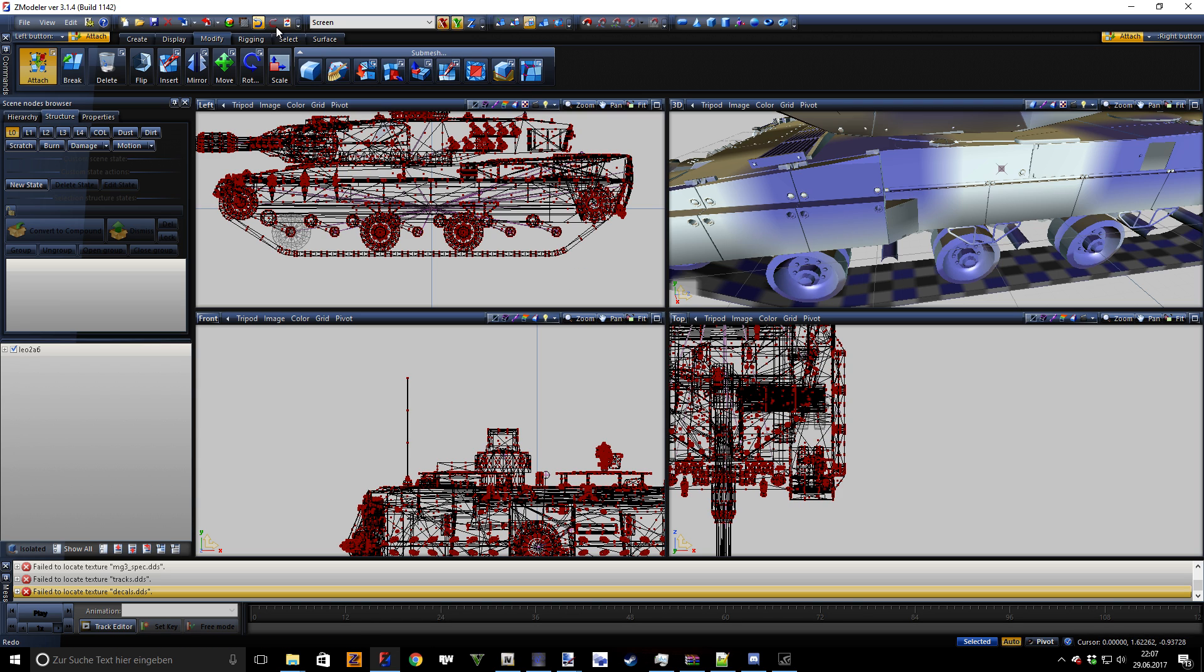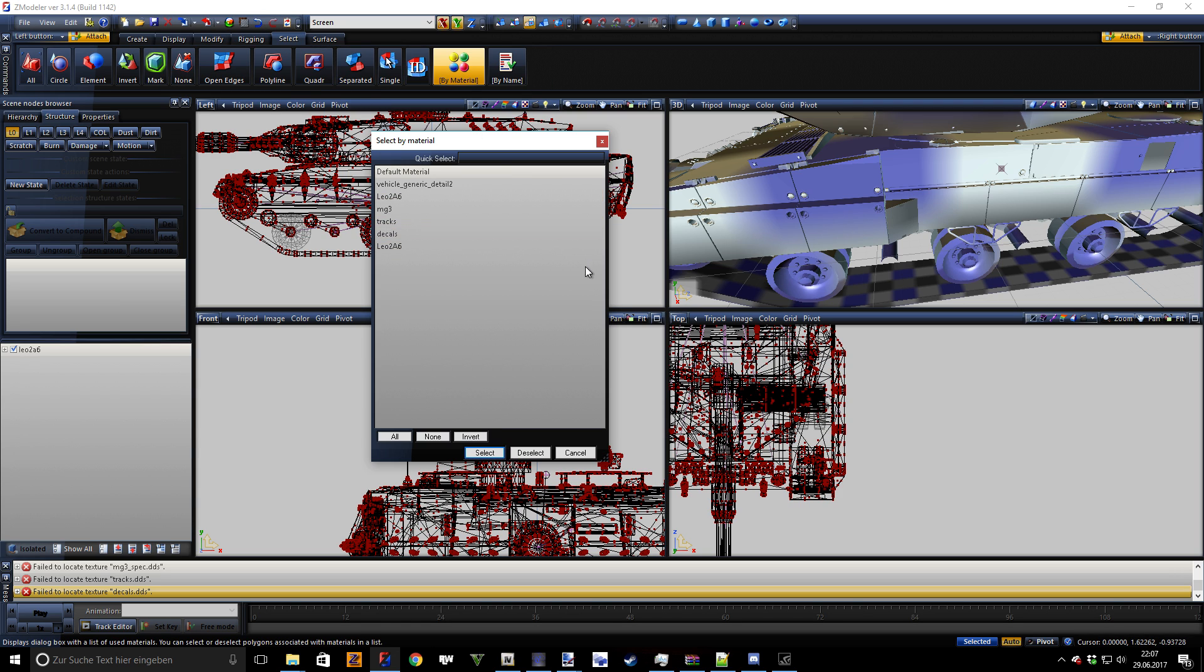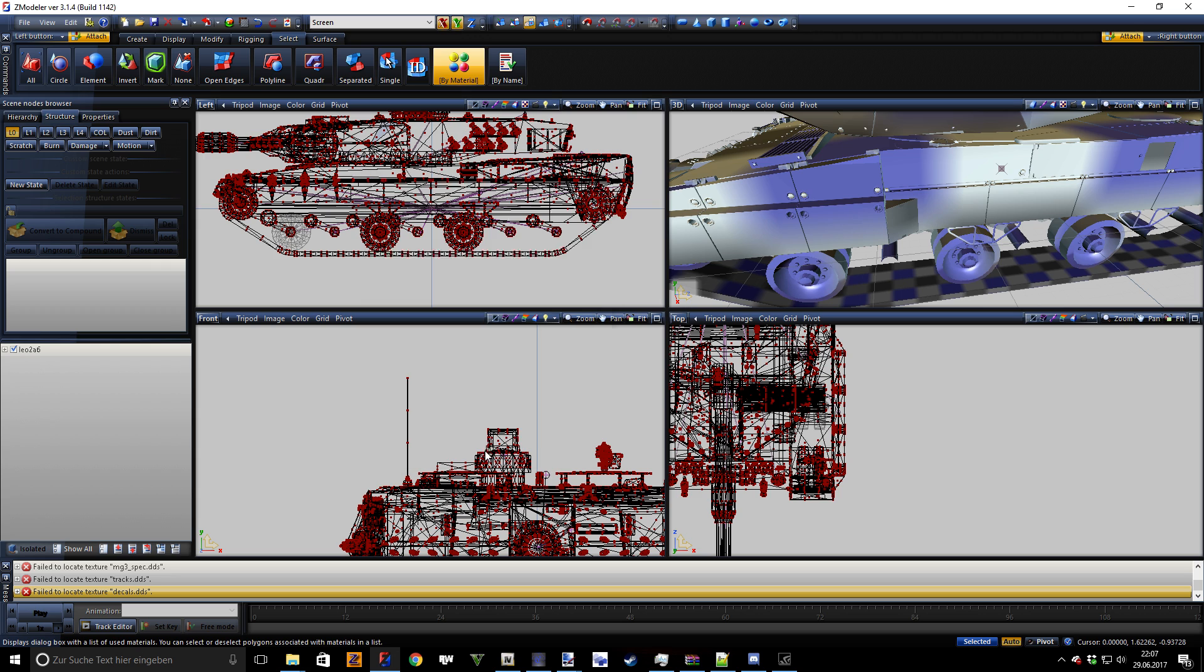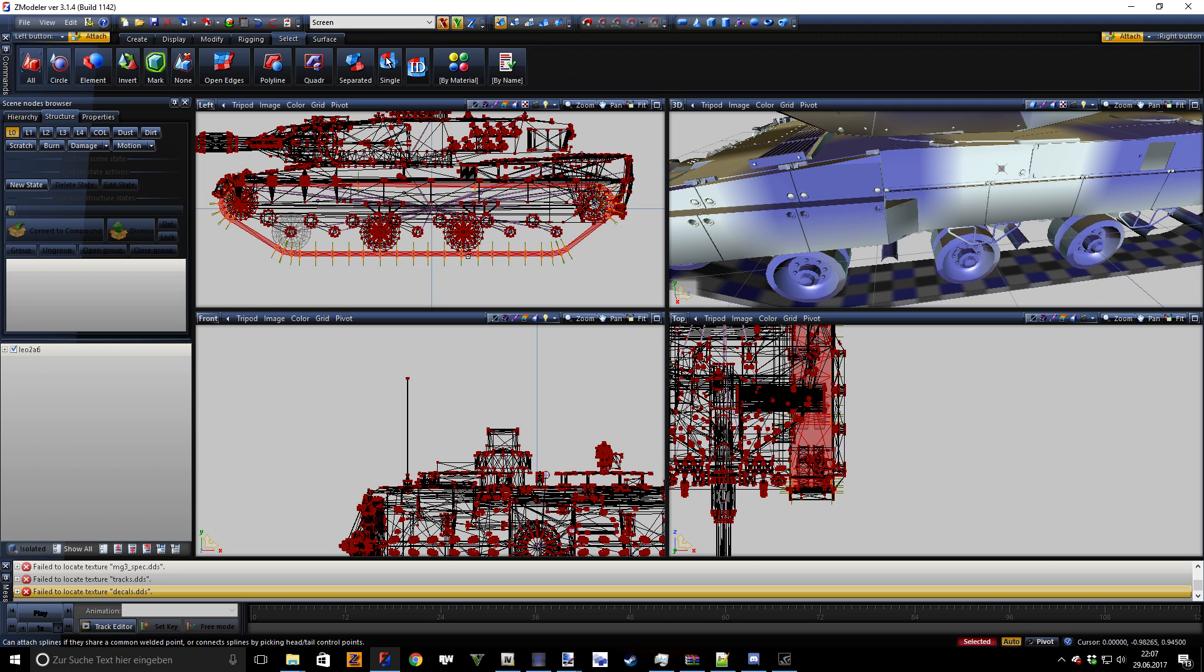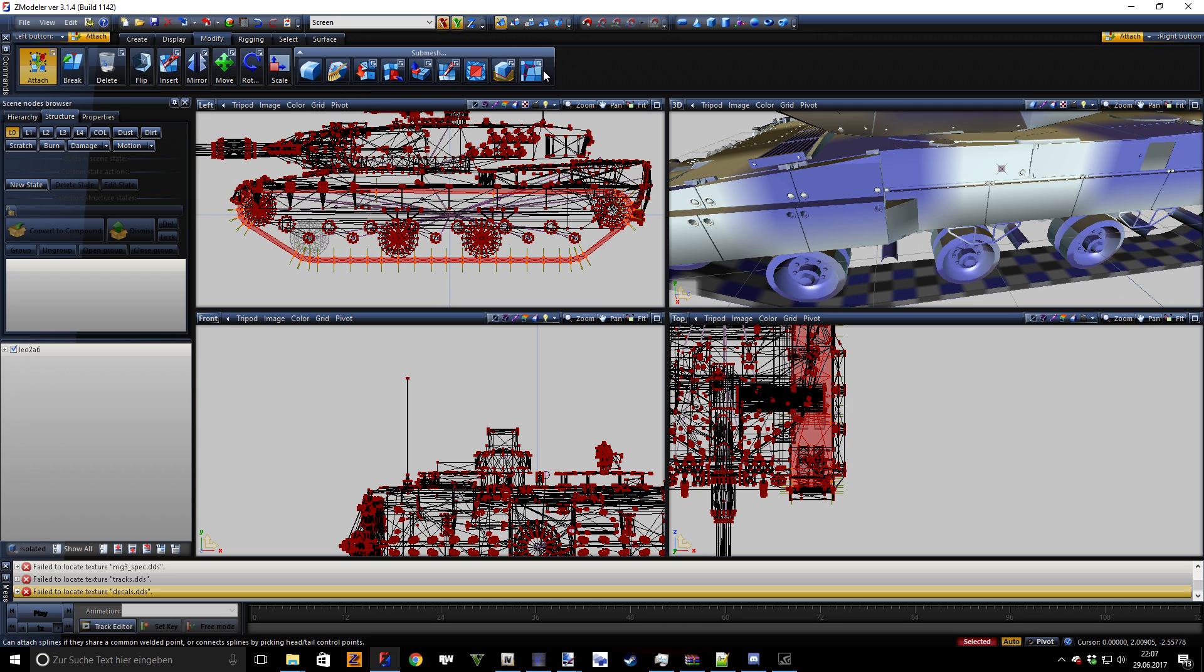You can actually go to polygon mode, select by material, select tracks, and you can see now all the track parts are selected. Then you go to vertex mode and then you go to Modify, Submesh, Multiple Targets.